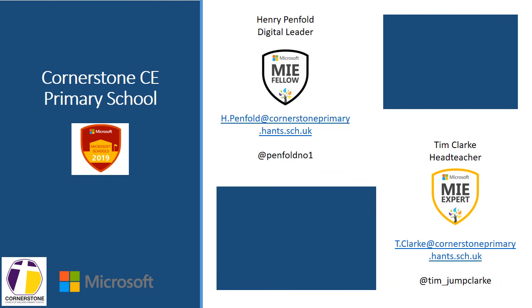This video has been created by Tim Clark, a member of the Digital Transformation Team at Cornerstone Church of England Primary School. To find out more about how we are using Microsoft Teams and a range of Microsoft tools, please contact Henry Penfold, our Digital Leader, or myself, Tim Clark, our Head Teacher.